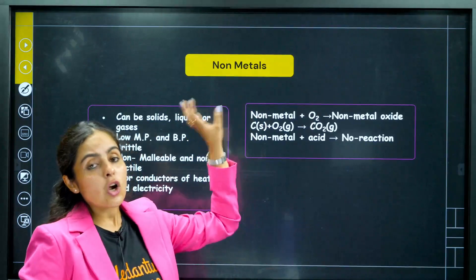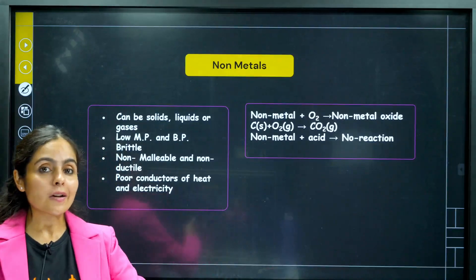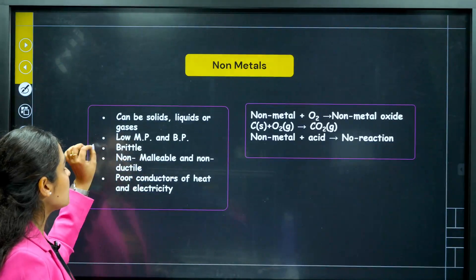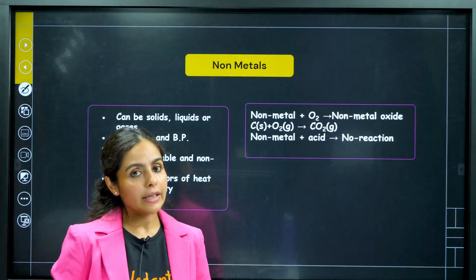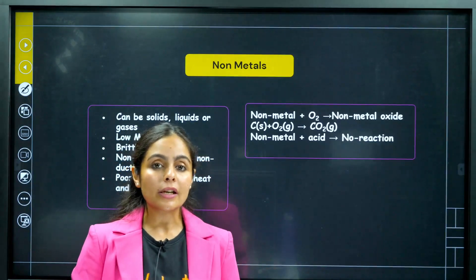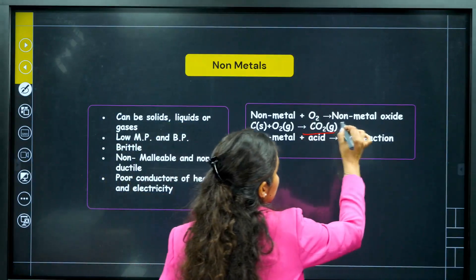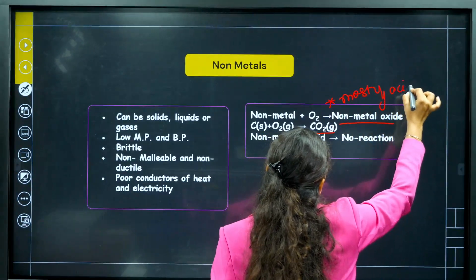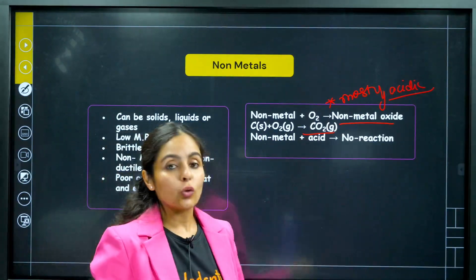Coming up to non-metals — non-metals' physical properties: non-lustrous, non-sonorous, non-malleable, non-ductile. They have low melting and boiling point, are brittle, but can be solid, liquid, or gas. Poor conductor of heat and electricity. If we talk about chemical properties, non-metals react with oxygen and form non-metallic oxide. Non-metallic oxides are mostly acidic in nature, and because they are acidic, they react with base. But non-metals show no reaction with acid.